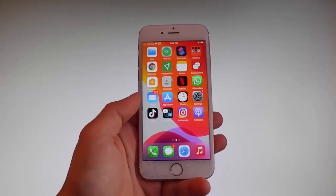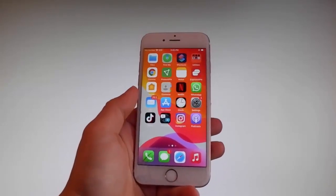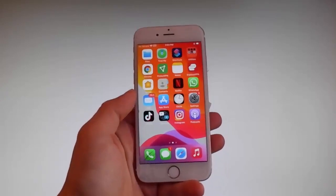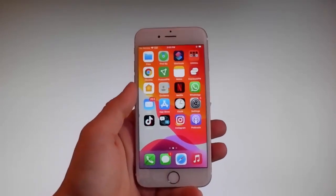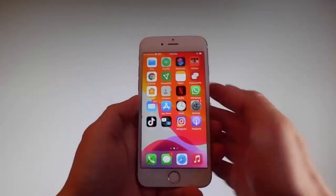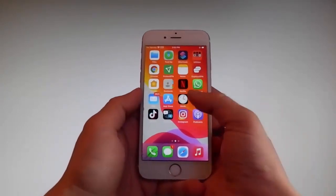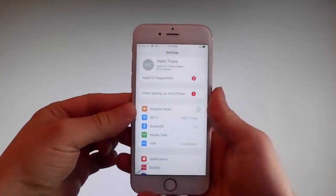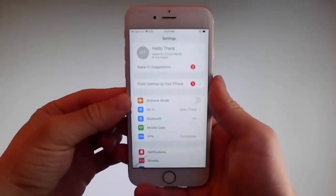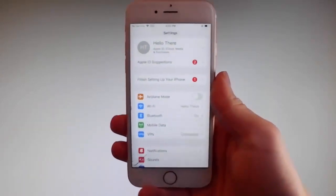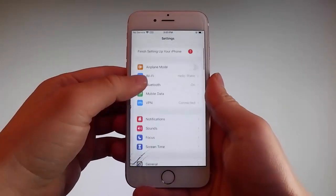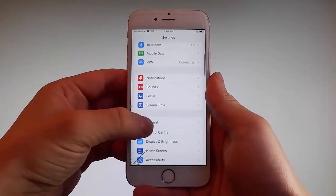But if you have a previous iOS version it's gonna work there as well, so do not worry if you are not on the latest iOS. So without further ado let me start by showing you all the things that you need to do, because there are a couple of settings that you need to change on your phone just to prepare it for the installation of Unc0ver and the jailbreak.